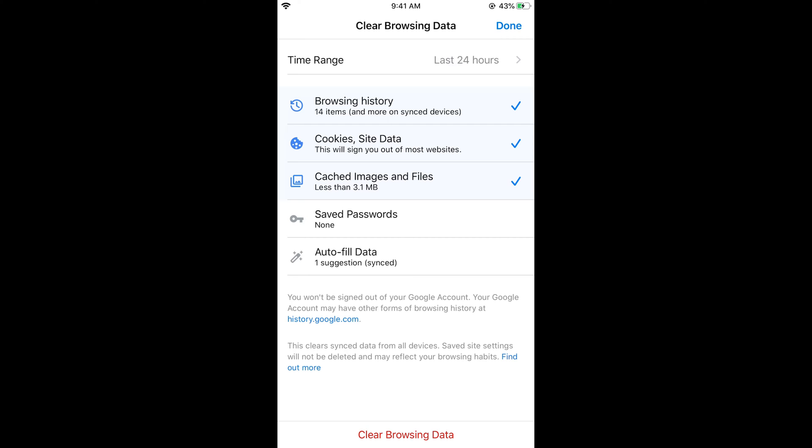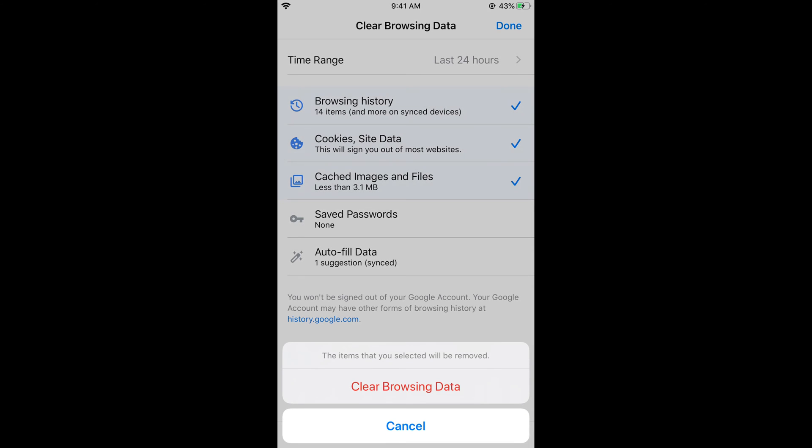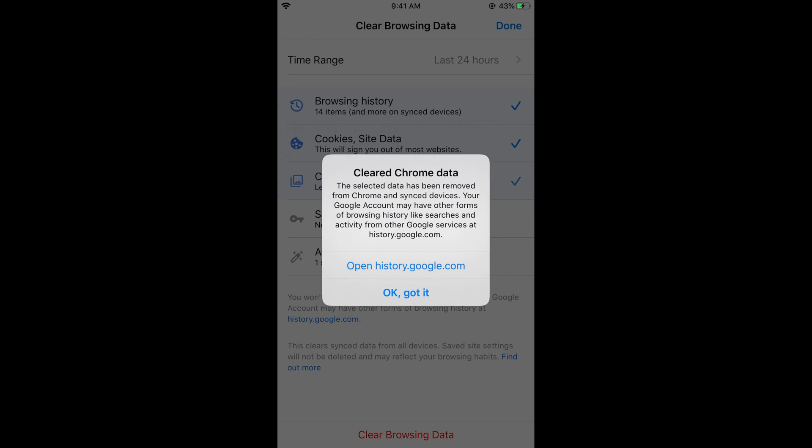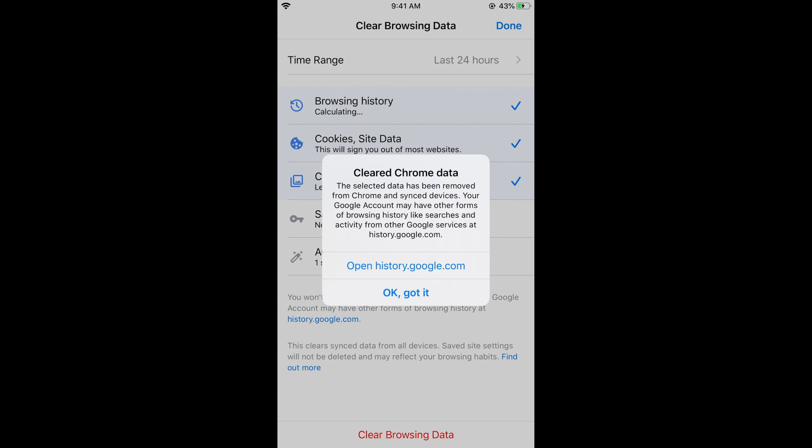site data, and cached images. Then tap on 'Clear Browsing Data' at the bottom. The items that you selected will be removed. It says 'Cleared Chrome history. The selected data has been removed from Chrome and synced devices.' Your Google account may have other forms of browsing data like